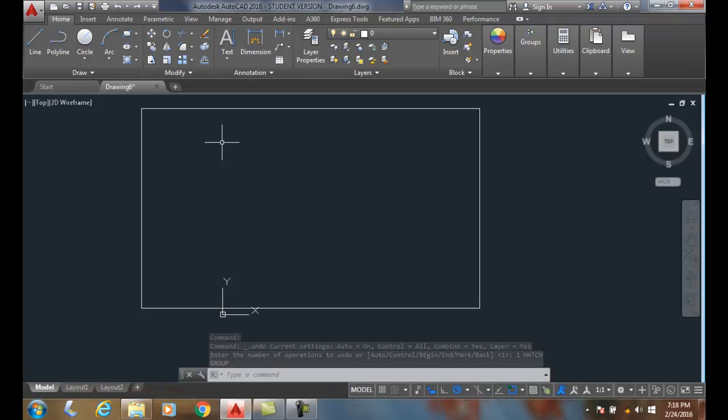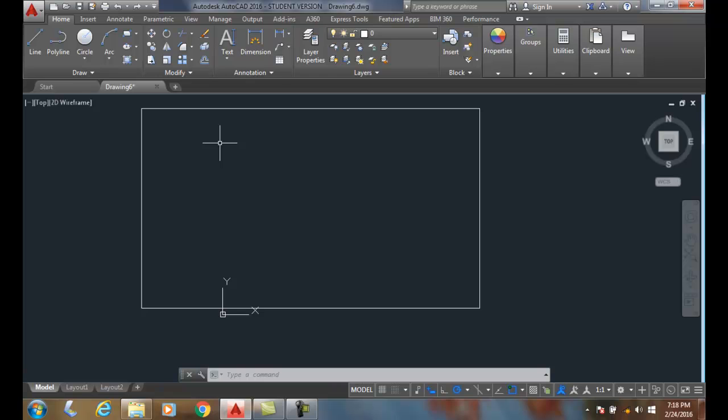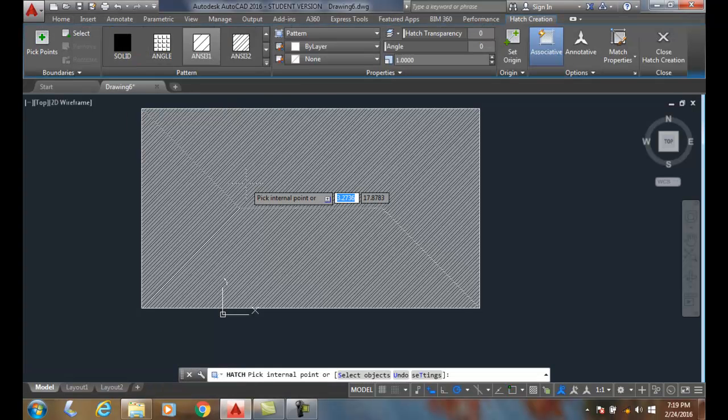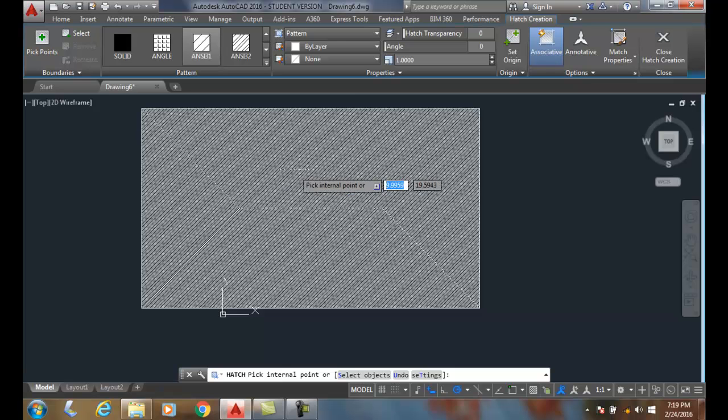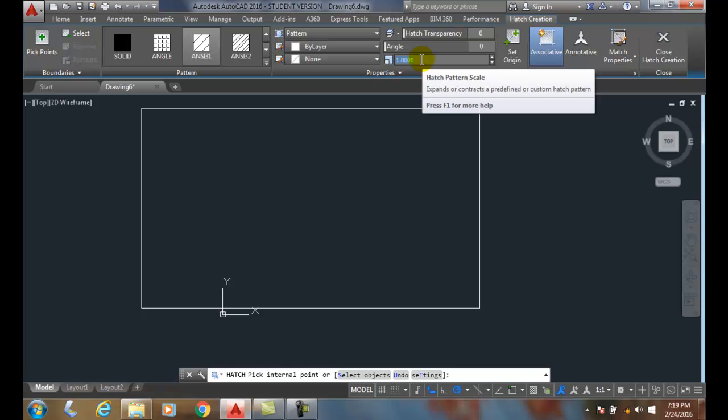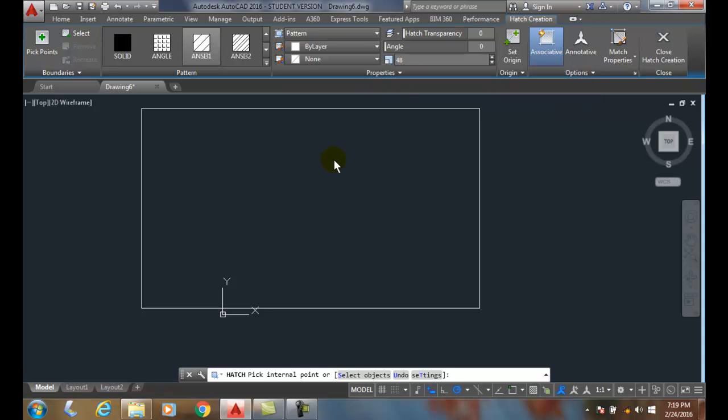If I'm going at, let's say, a quarter inch equals a foot—this is an architectural drawing—I'm gonna have to come up with my drawing scale, which will be 48. How many quarter inches are there in one foot? So I'm gonna set this hatch pattern scale to 48.